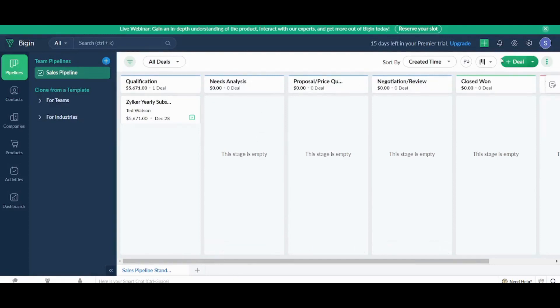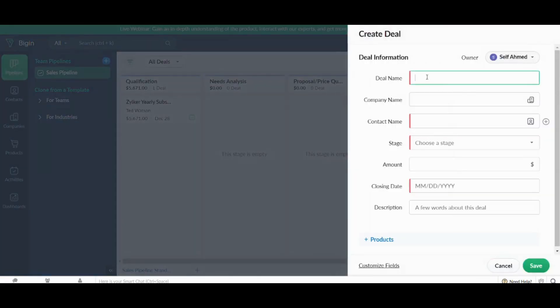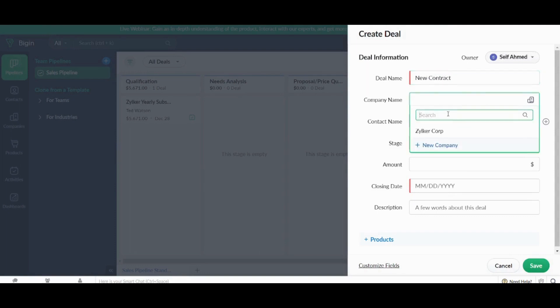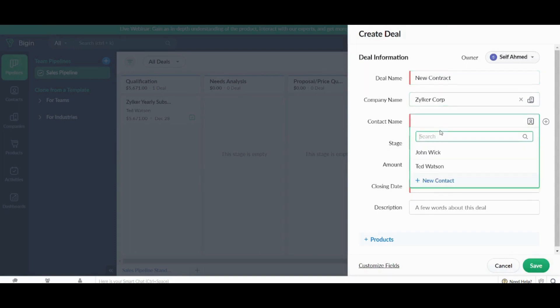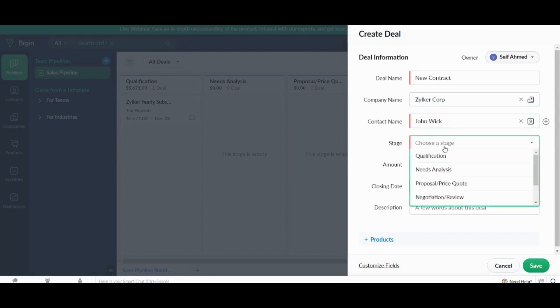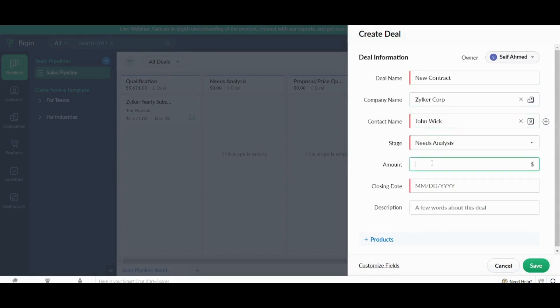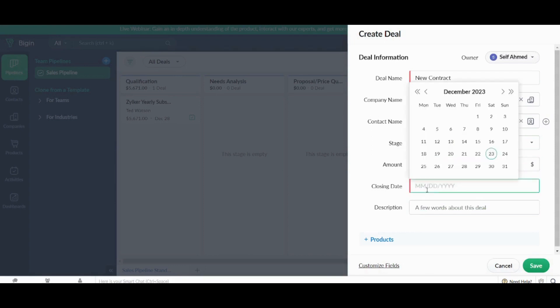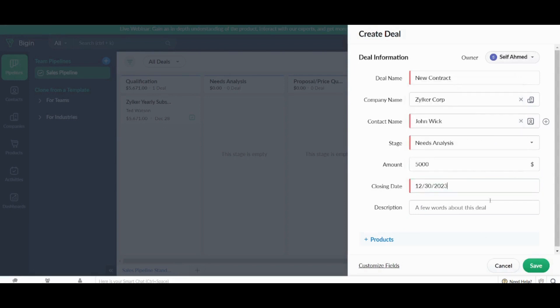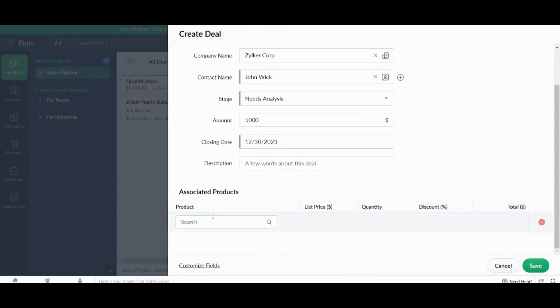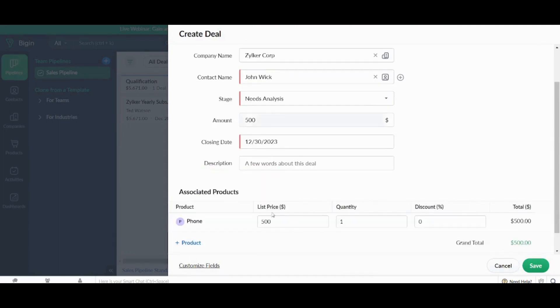So I will just go to create them from deal. I will choose the deal name as new contract, company name as this company, contact name as John Wick, stage as need analysis, amount as $5,000, closure date. I will add it like any random date. And description, I will leave it empty. You can also figure out what is mandatory and what is not from this red sign on the left. This means that this section is mandatory and you have to fill it. Now I will insert a product and I will add this product as the one I have already added before. And I can also add more from here. And once you are done, you can click on save.